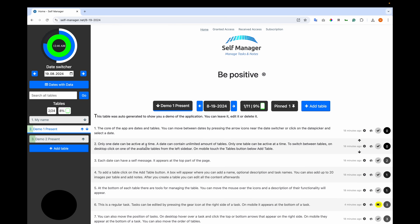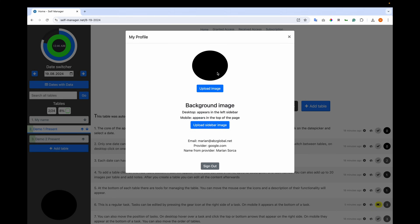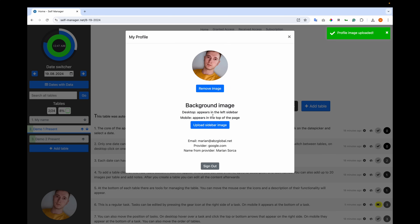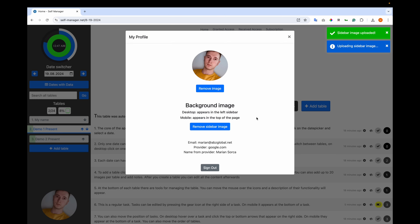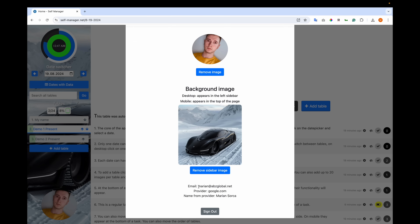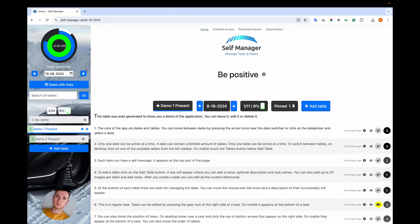Now let me show you some personalization options. You can personalize the background of the left sidebar and add a profile image. When you hover over the circle, you see the profile settings — options include uploading a profile image, a background image, details about your account, and the sign-out option. Let's add a profile image and a background image. Now we have a profile image. And if you sign in with Apple, you have the option to hide your email and will receive a generated Apple email to share with others for table access.